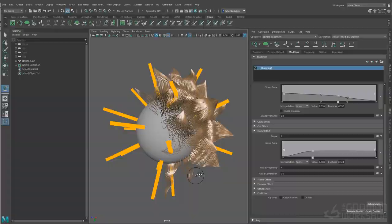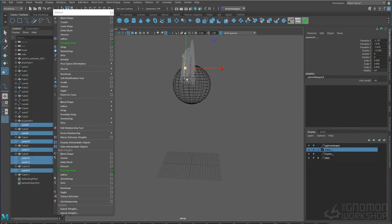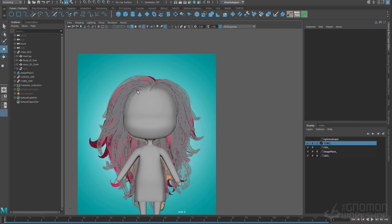We will start by analyzing a reference and planning our groom. Then we will go over the basics of XGen. Next, we will cover the tube geometry workflow using a sphere. After this, we will be creating the hairstyle on our character.